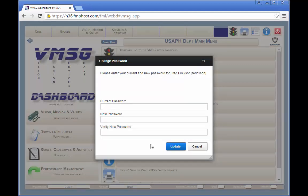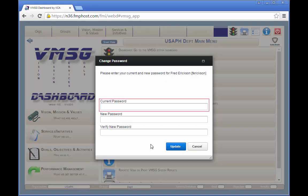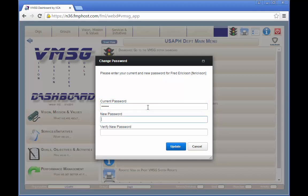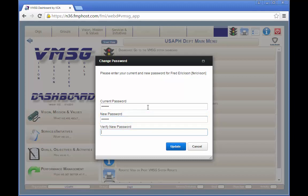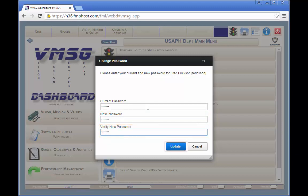To change your system password, enter your current password, then enter your new password. Your new password can be any combination of upper and lowercase letters, numbers, and punctuation marks. It must be a minimum of six characters. Verify your new password and click the update button.